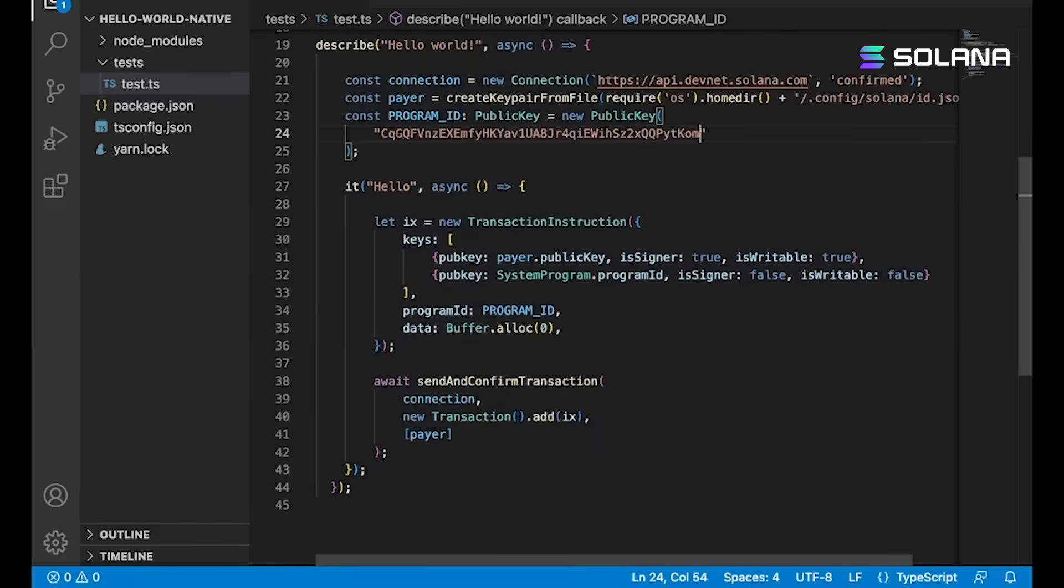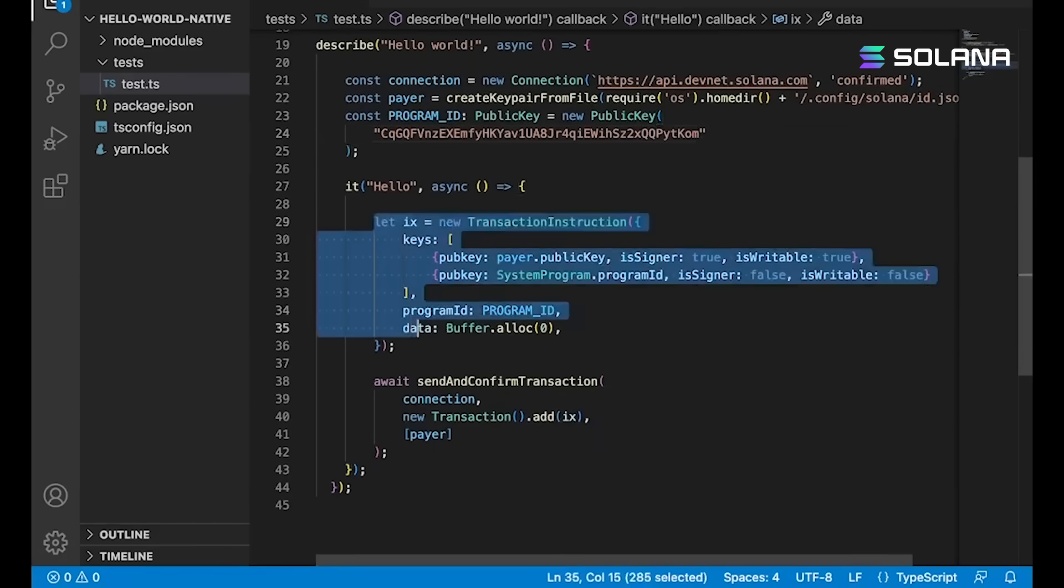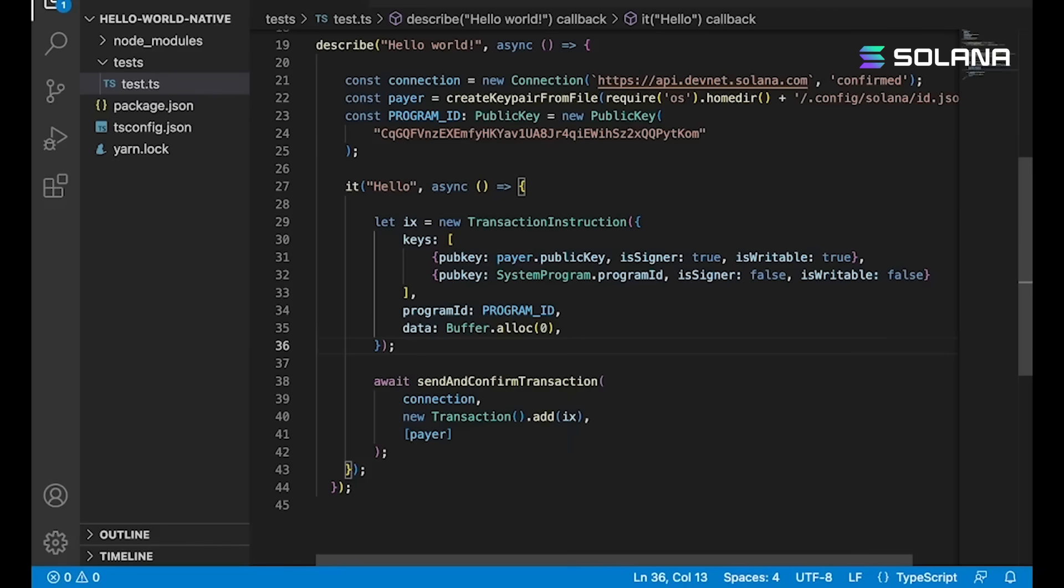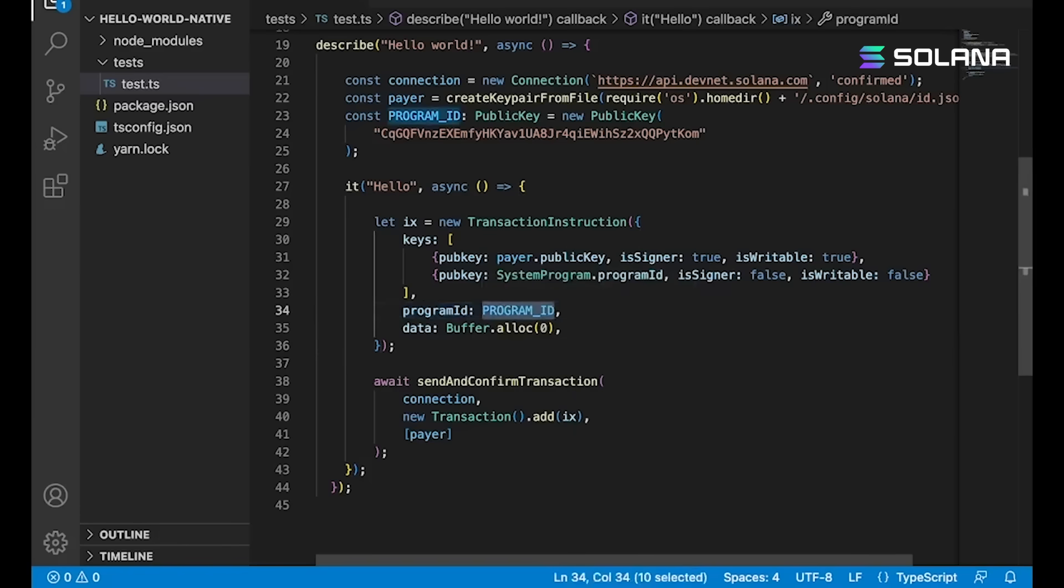And then we can drop our program ID right here. And then, of course, here we're just building an instruction. Take a look. Again, this is the same exact format that we've seen twice now. We've got our program ID, which is going to be our program.